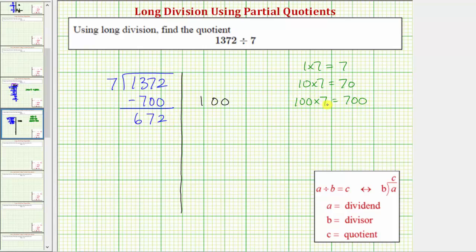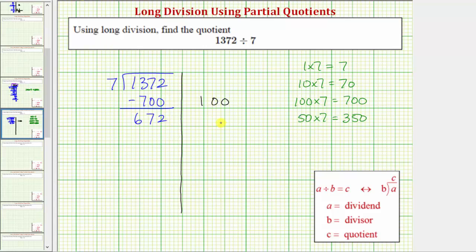So looking at this product here, because 100 times seven equals 700, and half of 100 is 50, hopefully we can recognize that 50 times seven would be half of 700, or 350. And because 350 is less than 672, we know there's at least 50 sevens in 672. Let's use 50 as our next partial quotient.